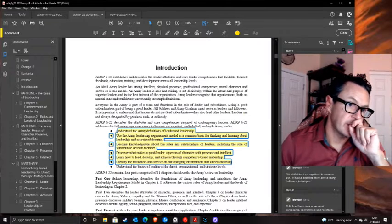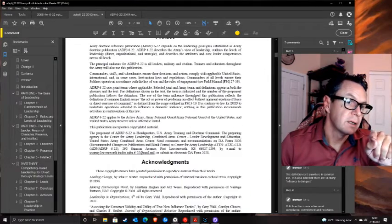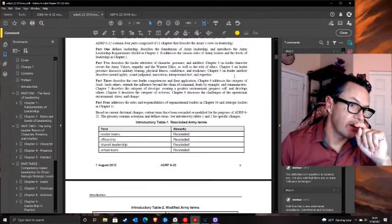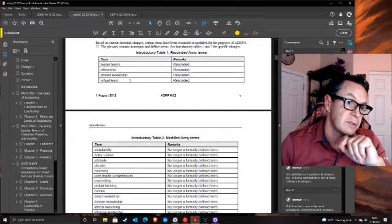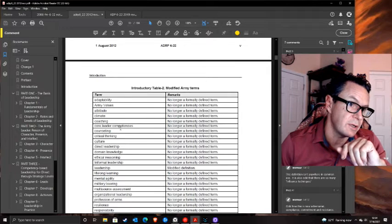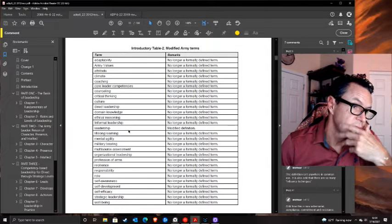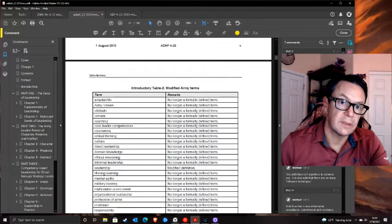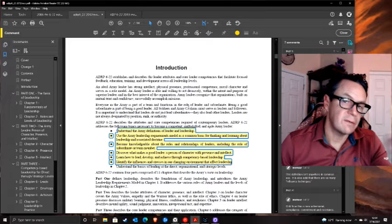The 2006 version feels bad because the 2016 update took out a whole bunch of terms: leader teams, officership, shared leadership, virtual team, adaptability, Army values, climate, coaching, core leader competencies, critical thinking, direct leadership, domain knowledge, ethical reasoning, military bearing. These are all important terms. We just took them out - we don't like them, we don't think they're interesting anymore. That's what bothers me about the 2016 version.